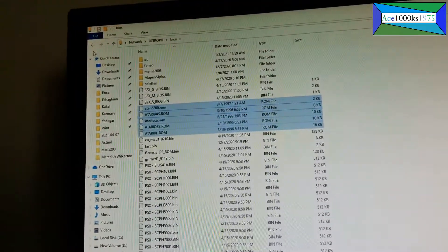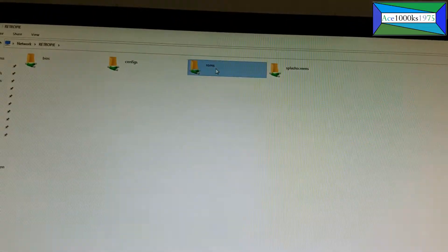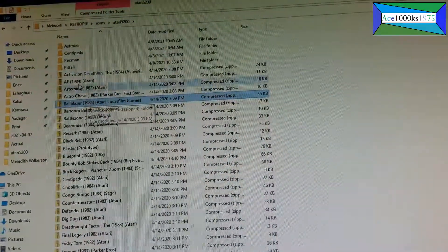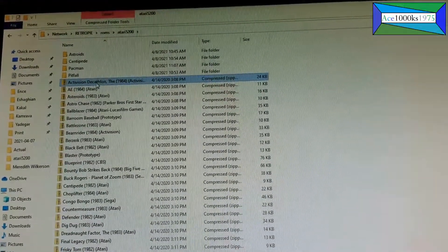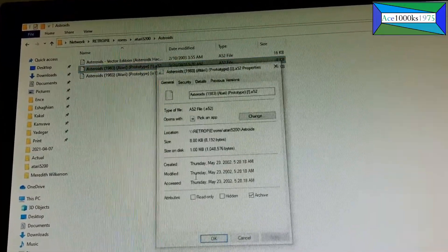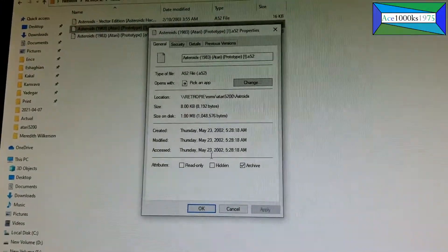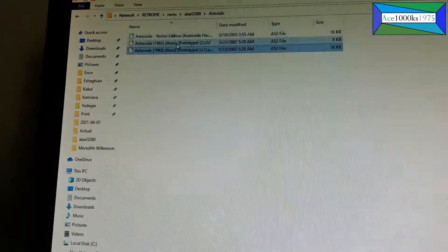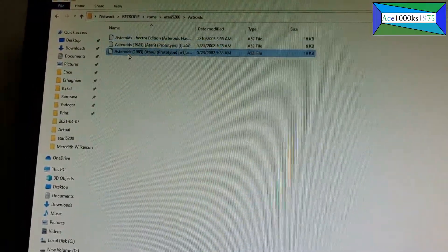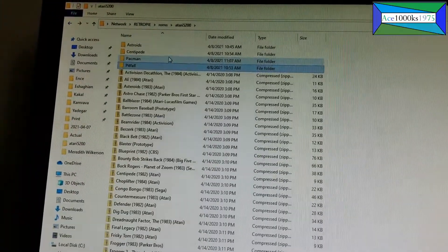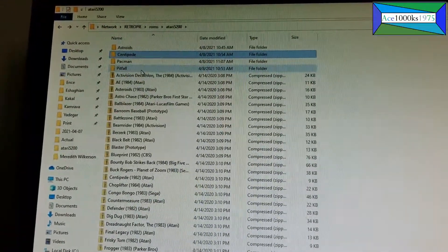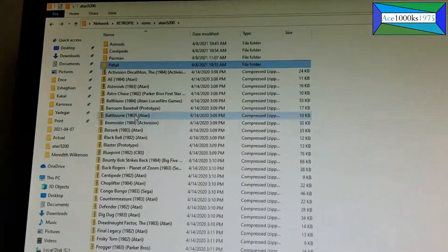Another thing about the ROMs: when you get them they'll be in zipped format. However, you can't run ROMs in zip format — you have to run them as individual files, which are .a52 files. I'm not sure which ones run, it could be any one of them. Some ROMs just have one file which makes it easier. Make sure you unzip the file, make a folder, and put it into the directory.